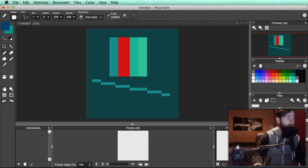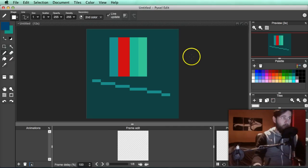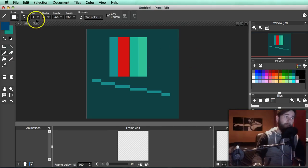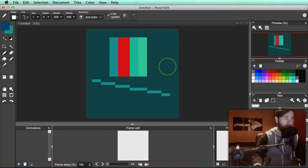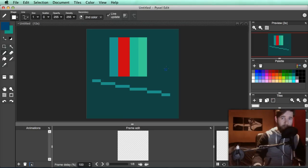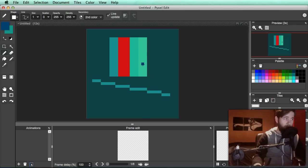I think that about does it for the basics. So if you just opened up this program, I recommend just going in, drawing, deleting, creating a character, some rocks, some grass — whatever it takes. Get used to just drawing for a little bit. And then I'll see you in part two for the tiling. Thank you.